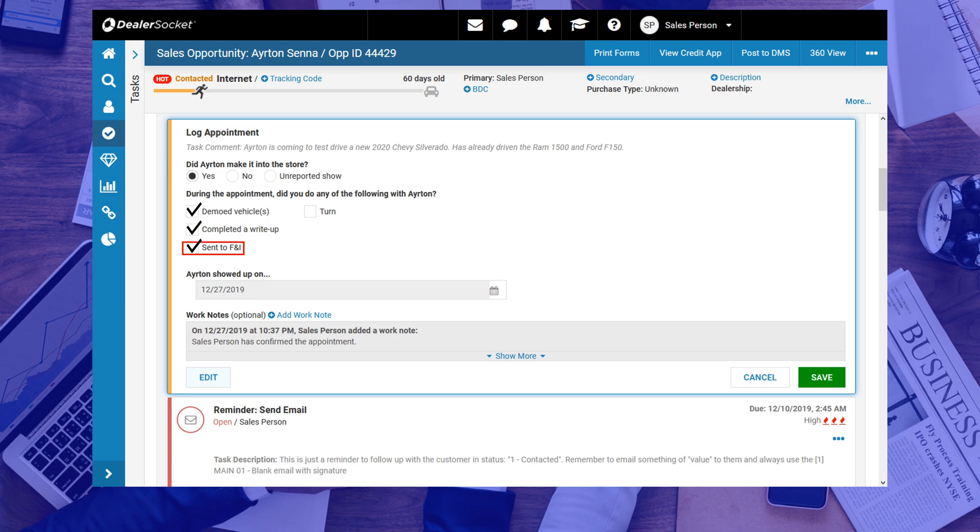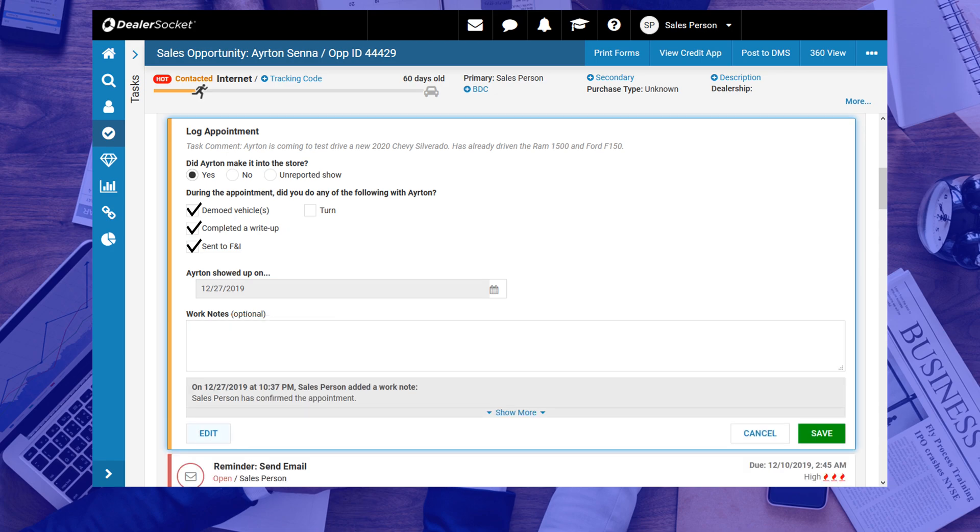As always, you need to add a work note every time you touch the opportunity, so click on the Add Work Note hyperlink to open the dialog window. Add a summary of the events and click Save.